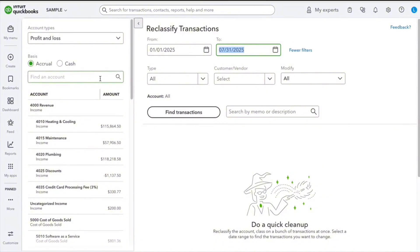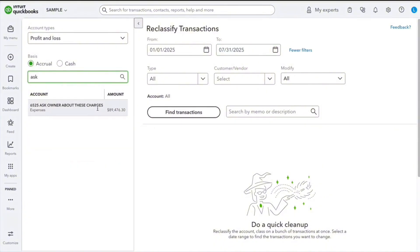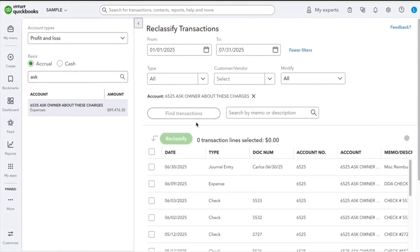Now I'm going to select here and find this particular category, Ask Owner. Right now I have a bunch of transactions sitting here.